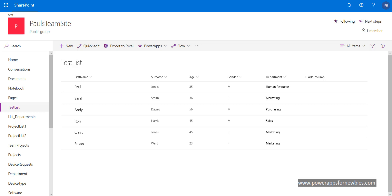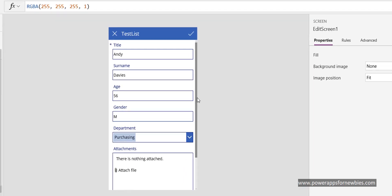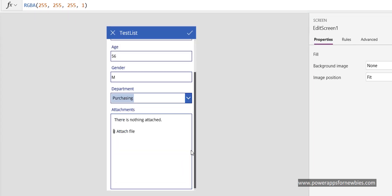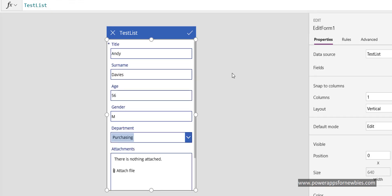If I come into PowerApps, here's my app which uses that SharePoint list. I've got my field names here. Now if I want to look at the fields...